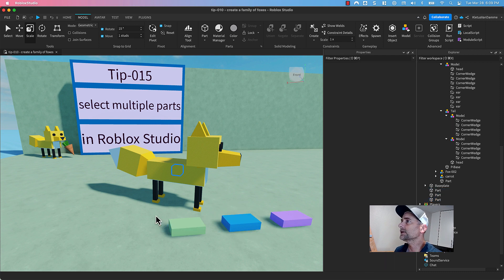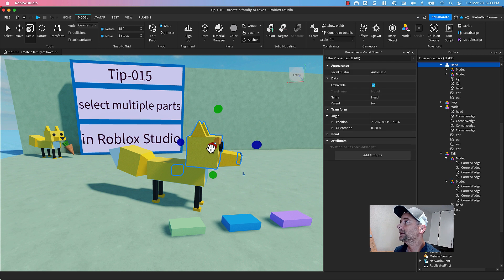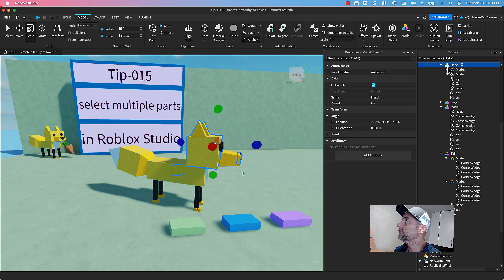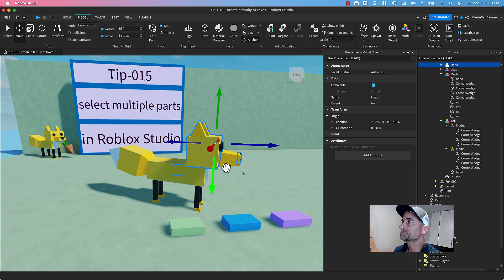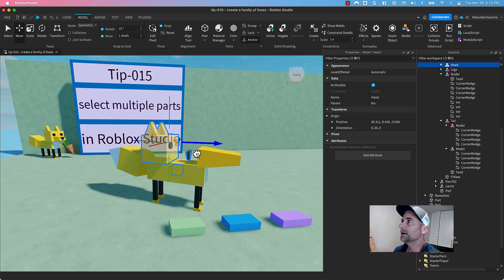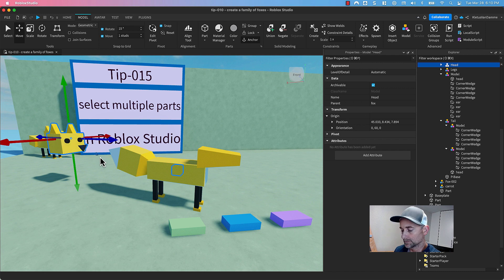Things get a little bit different when you're trying to pick a part inside a model. So if I click on the head here, you'll notice I'm getting this whole model for the head. And if I move it, I'm moving the whole head model.